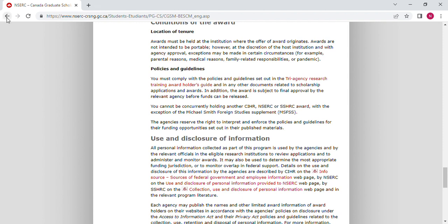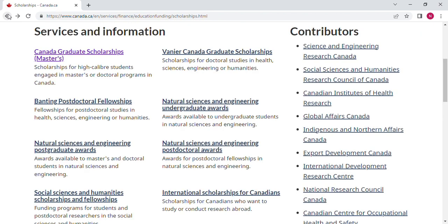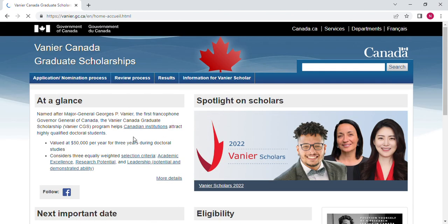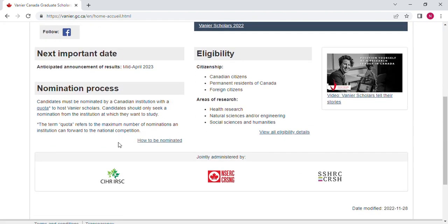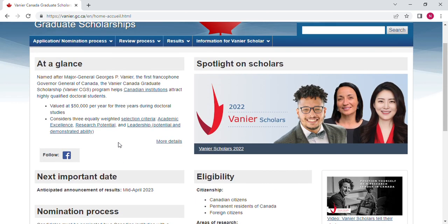If you find that this first scholarship is not for you, you go back and check another one. You can find all the required information on any other scholarship as well, including how you can apply.